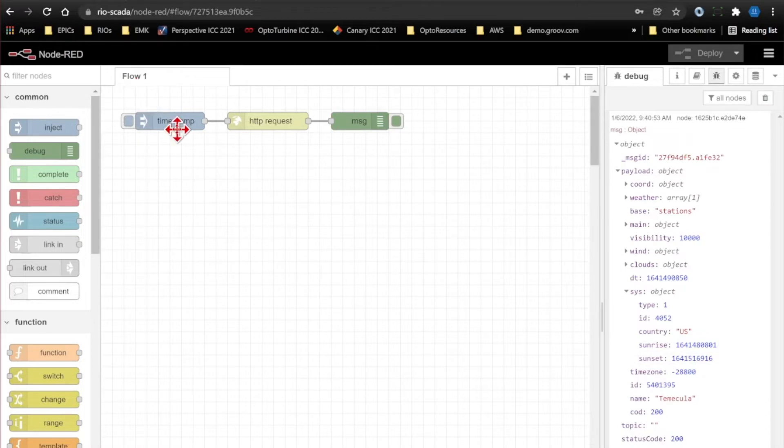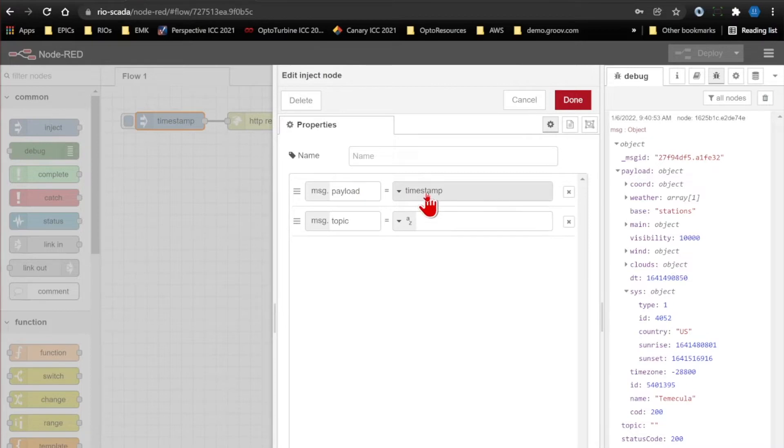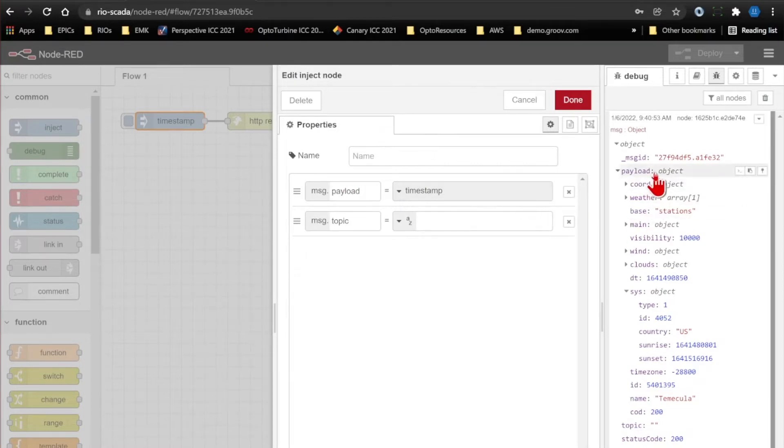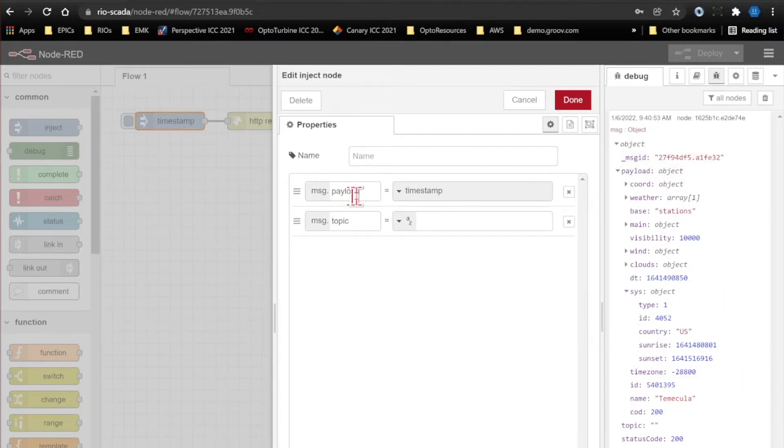But one thing you will notice is that over here on the left, I'm injecting message.payload with my timestamp, and I will need to compare that current timestamp with my sunrise and sunset. But unfortunately, it doesn't survive through the HTTP request node because the payload gets overwritten with this HTTP response. So we'll need to move the timestamp onto a different property so that it's not overwritten.